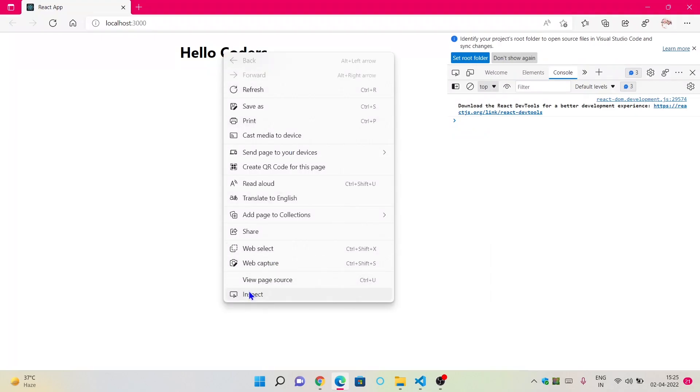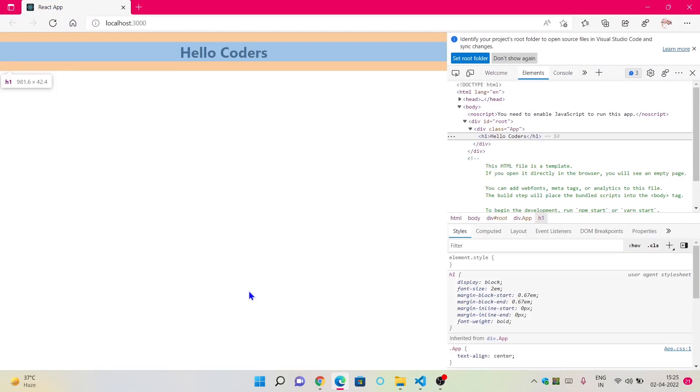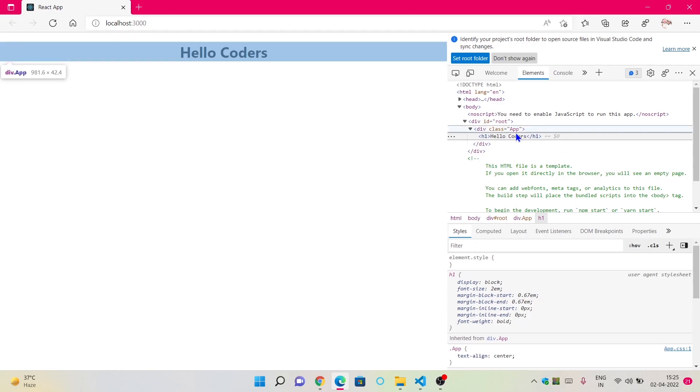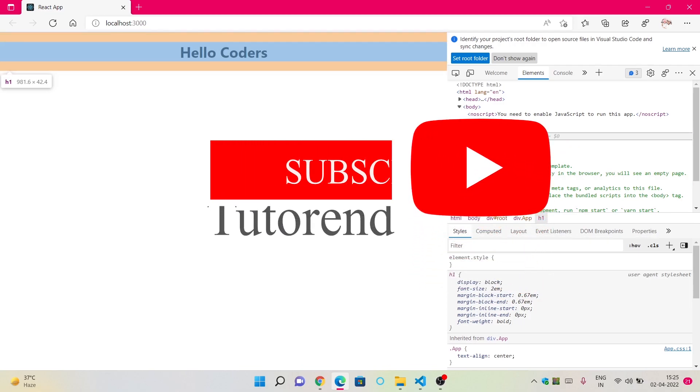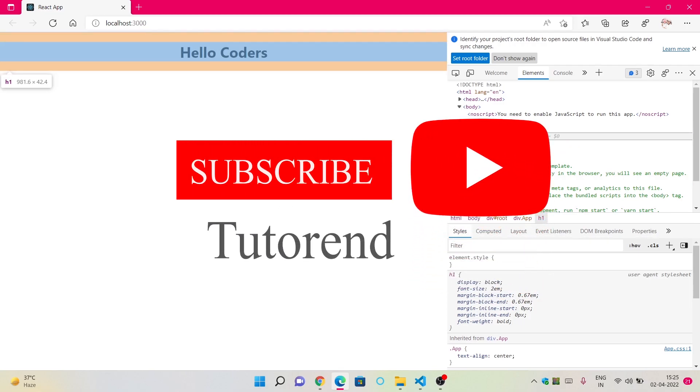If we inspect this element, then you can see the root element is covering this application. So guys, that's it for this video. Hope to see you in the next video. Till then, stay healthy, keep coding, and keep watching.